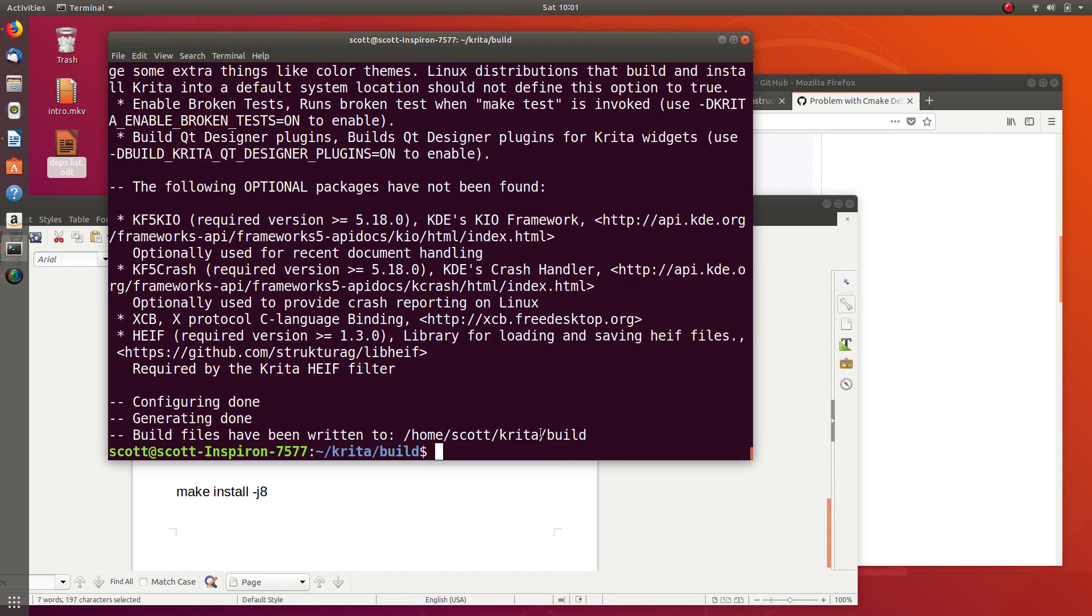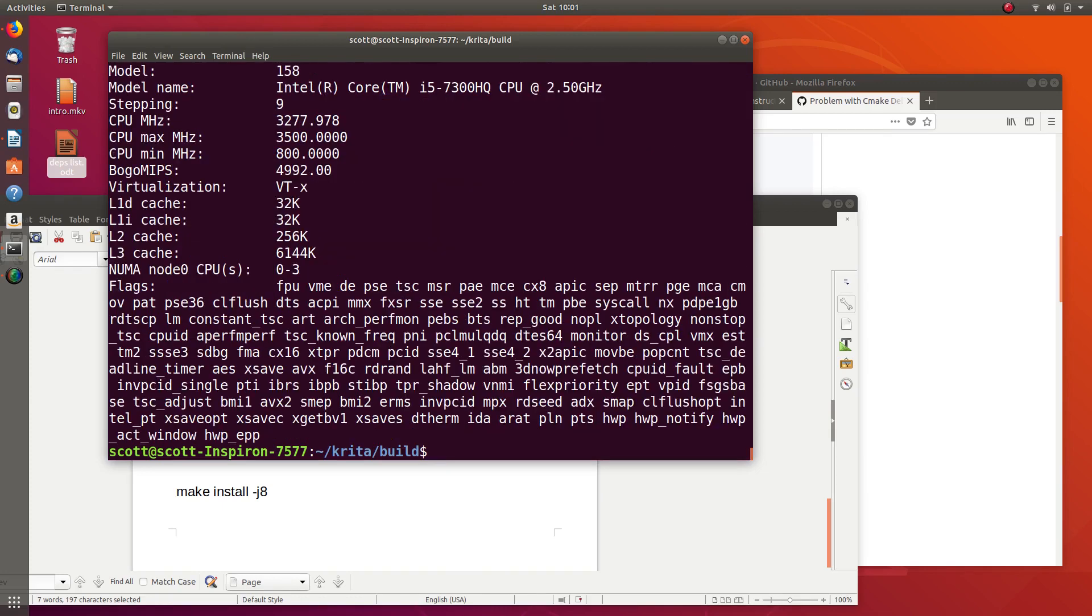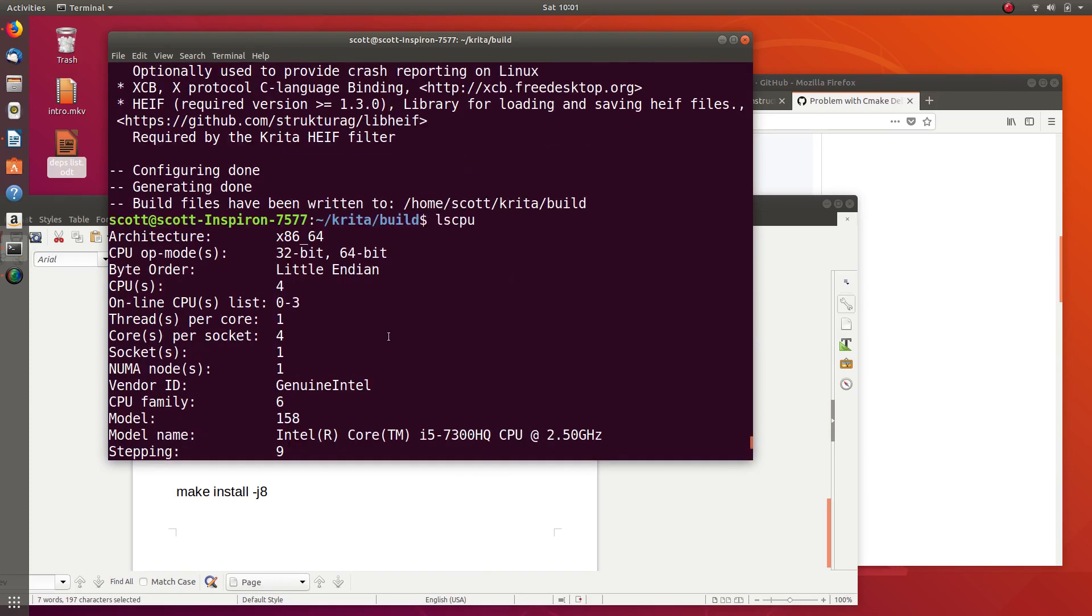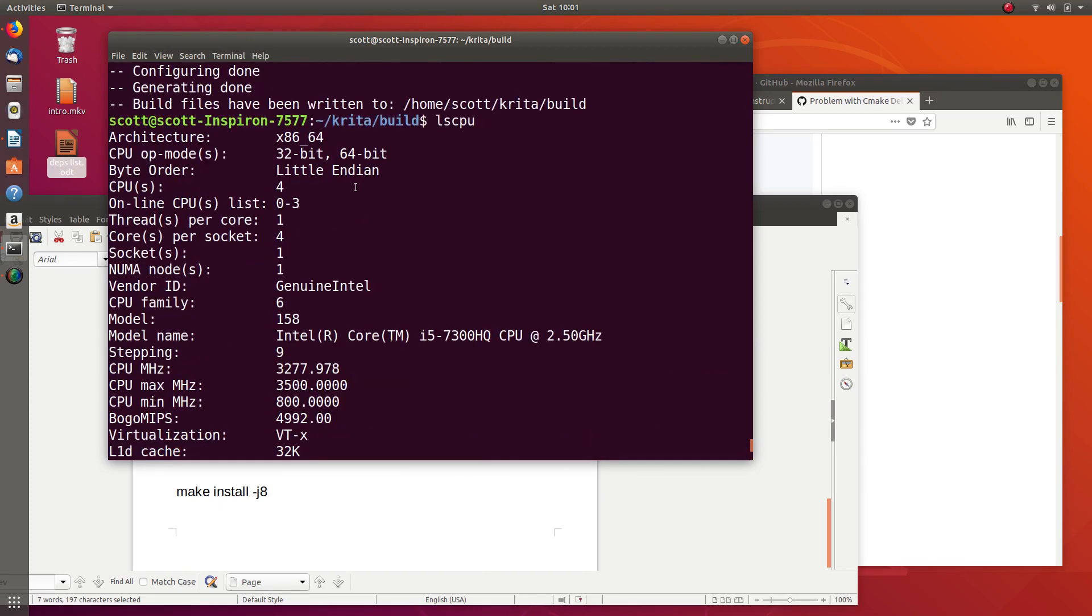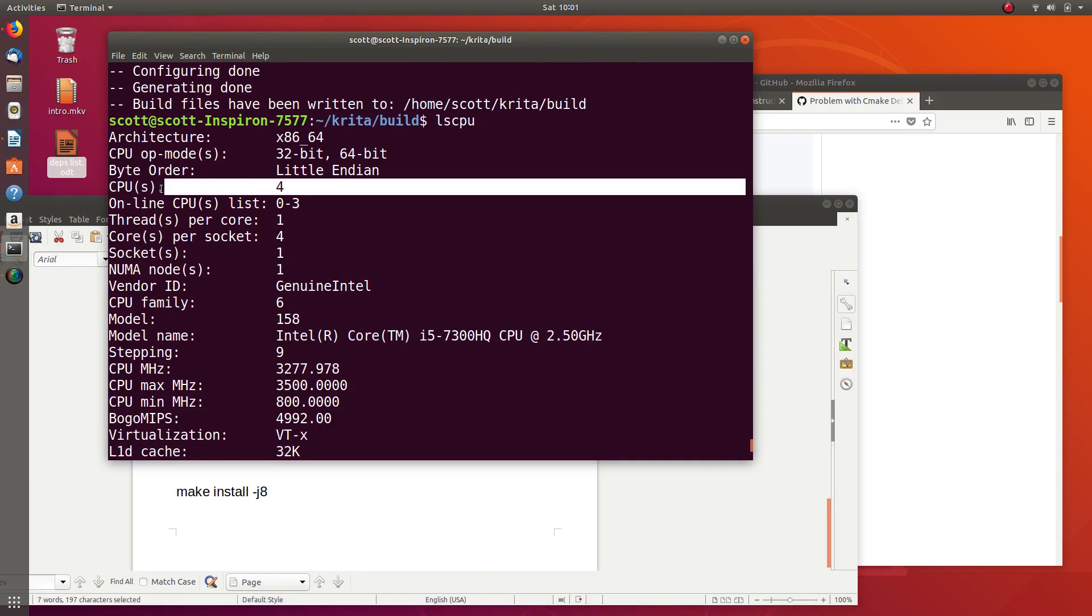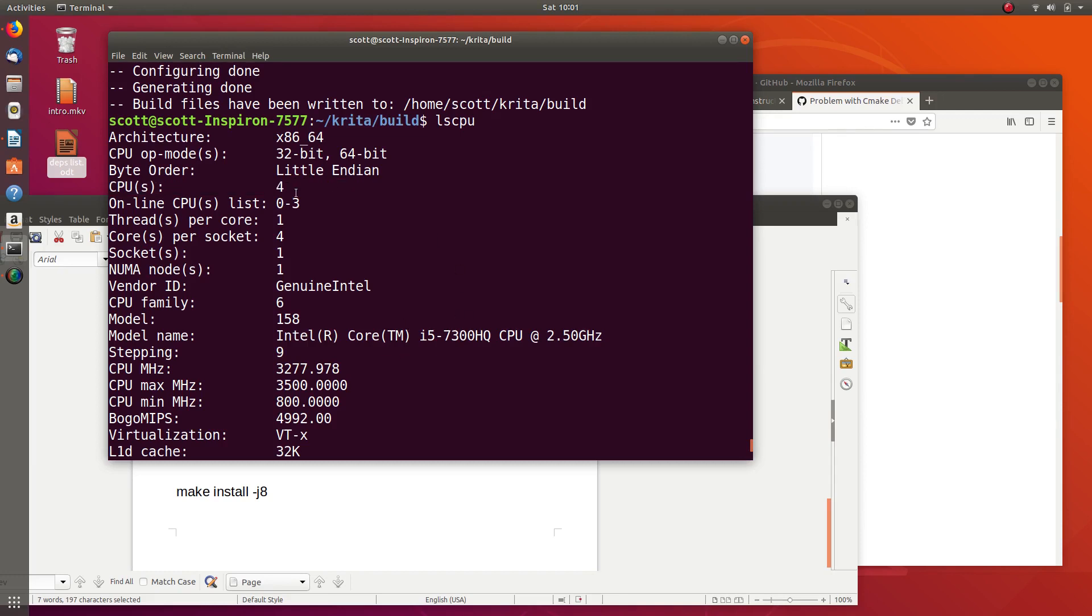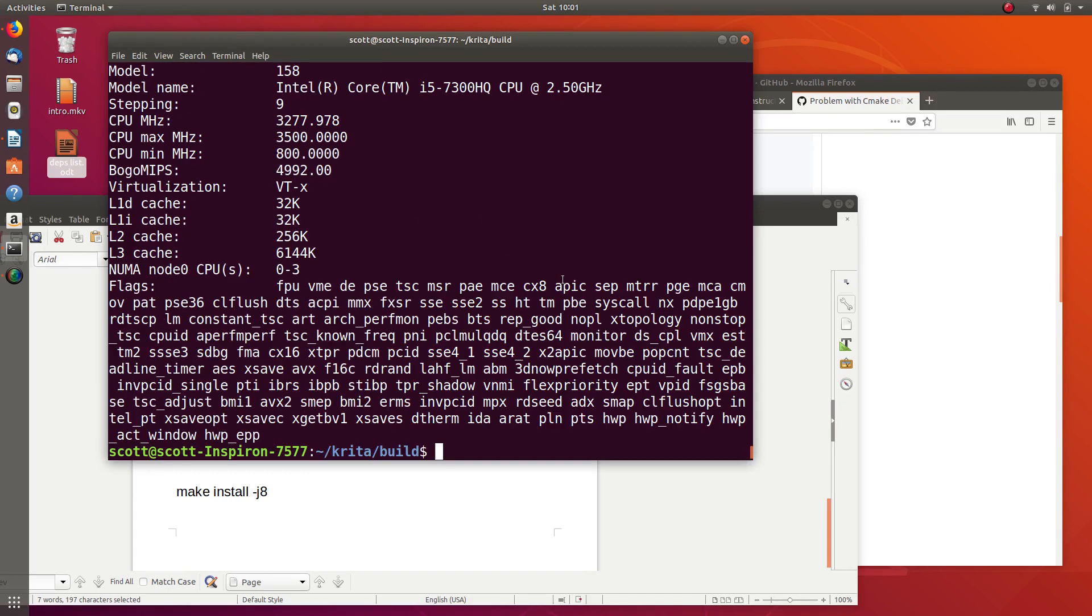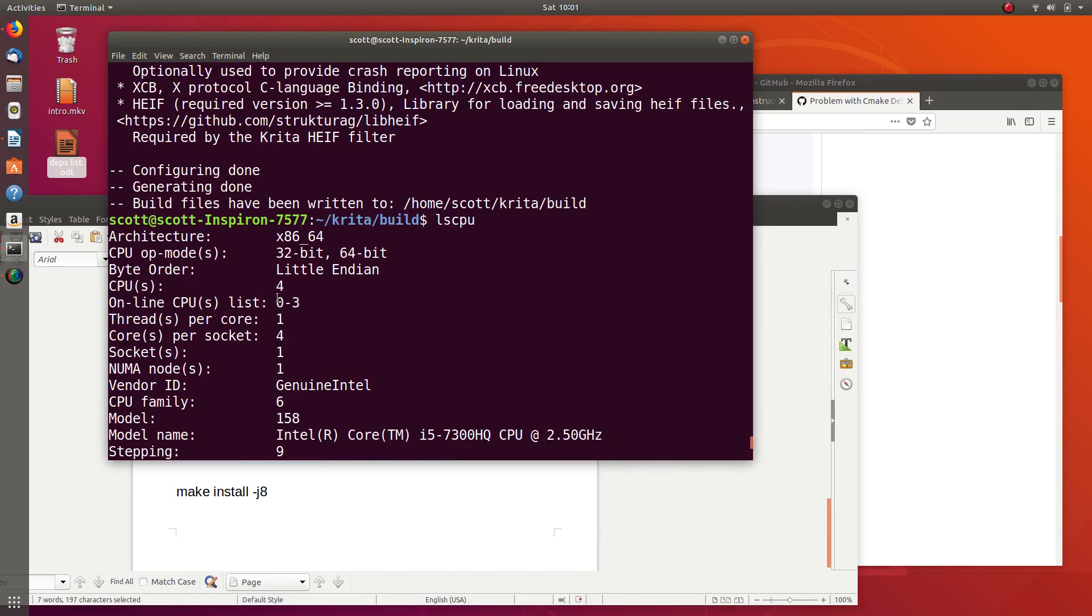Now when we actually build Krita, we can use multiple CPUs. If you're not sure how many processors you have, there's a command called LSCPU that outputs your system information. You can see on this one I have four. So when we build, I can actually use eight because when we build, each CPU can have two threads on it. Four times two is eight.